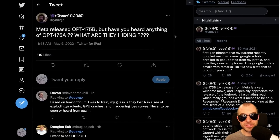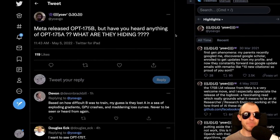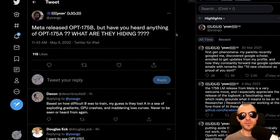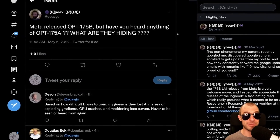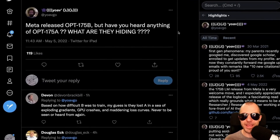The best take on this goes to Yoav Goldberg, saying: 'Meta released OPT-175B, but have you heard anything of OPT-175A? What are they hiding?' Couldn't have said it better.